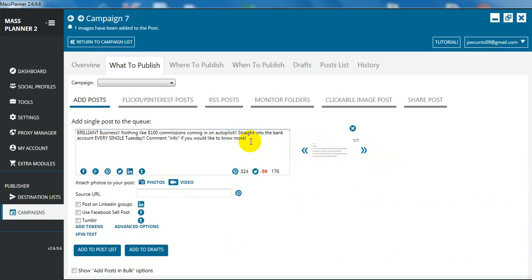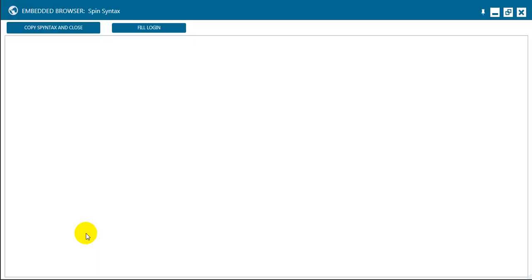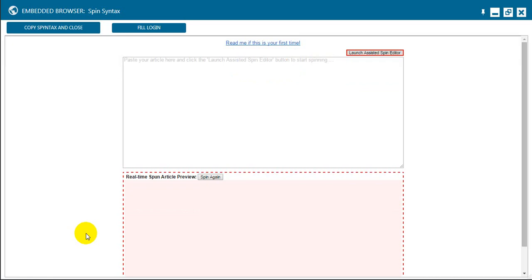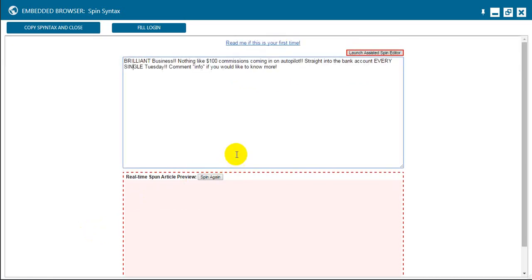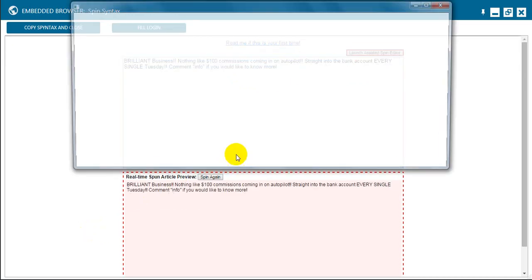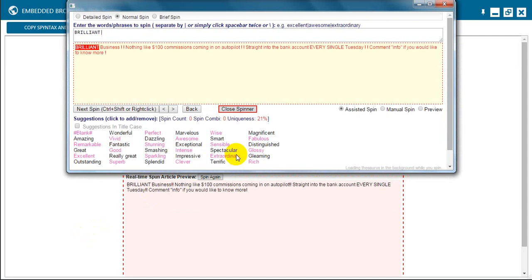We've got the text and we've got the photo. Now what we're going to do is use what's called a spin text. We're going to spin the text and give it different combinations for some of these words so that it's not posting the exact same text to each when it's doing each post. The first thing we're going to do is click on spin text. This is going to load a new page up.